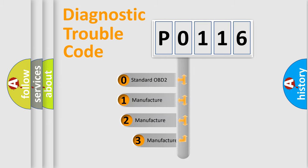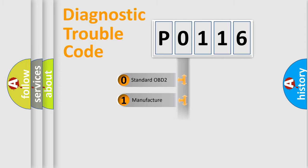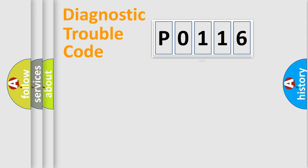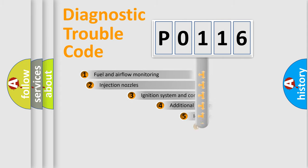If the second character is expressed as zero, it is a standardized error. In the case of numbers 1, 2, 3, it is a more prestigious expression of the car-specific error.